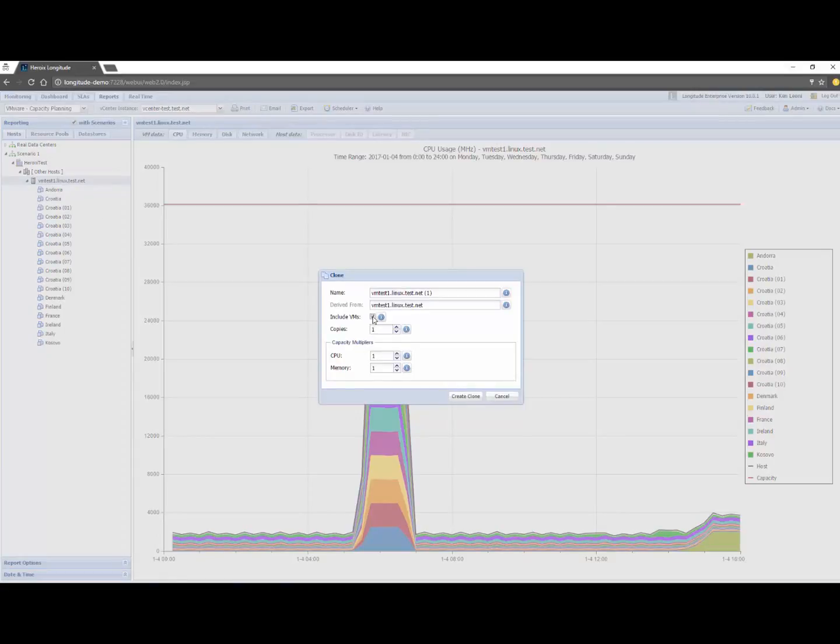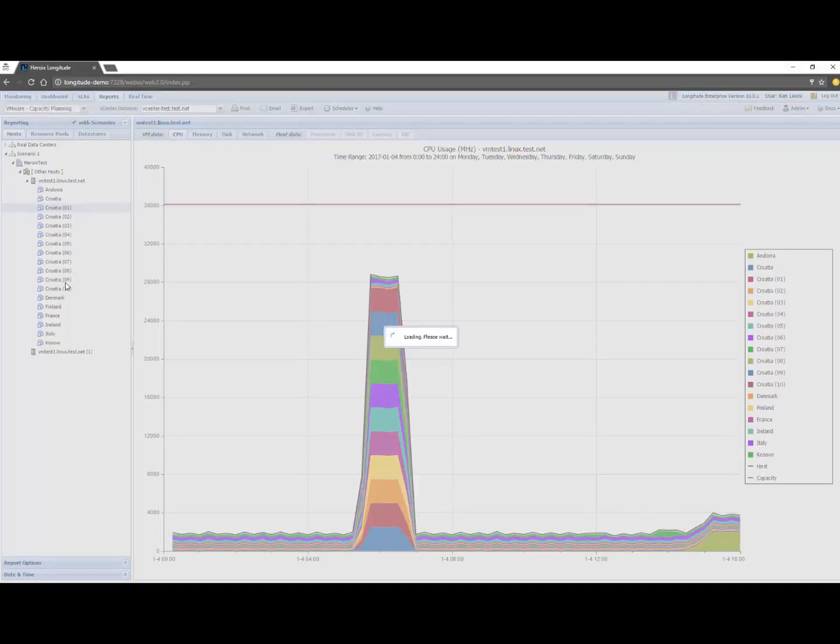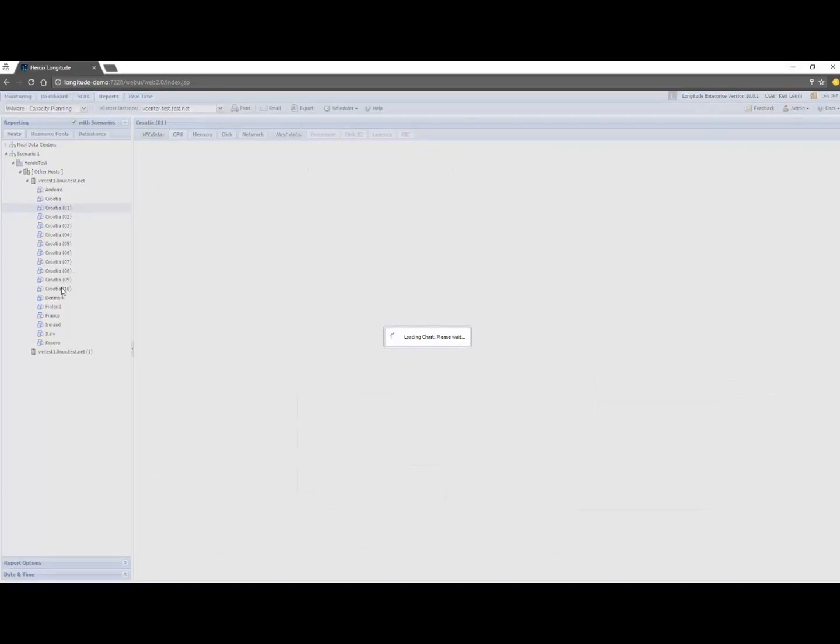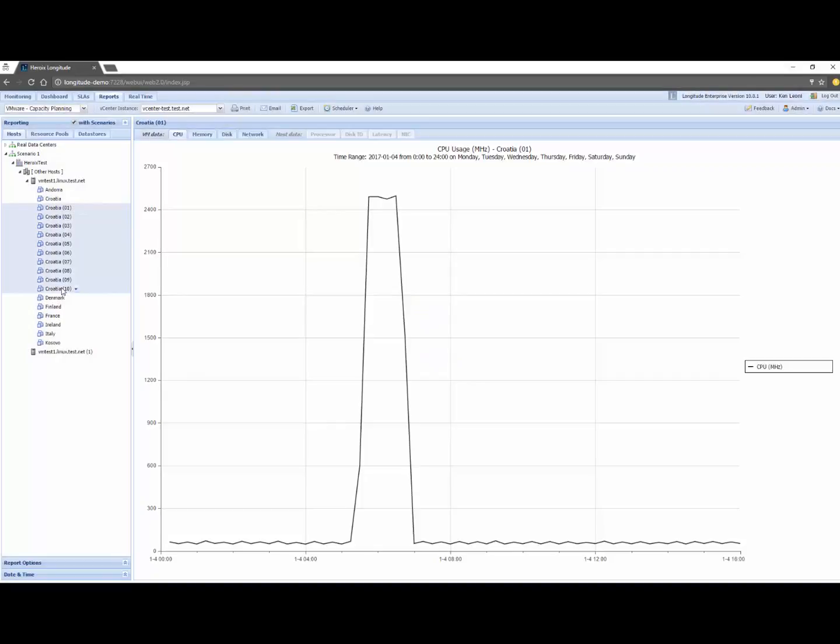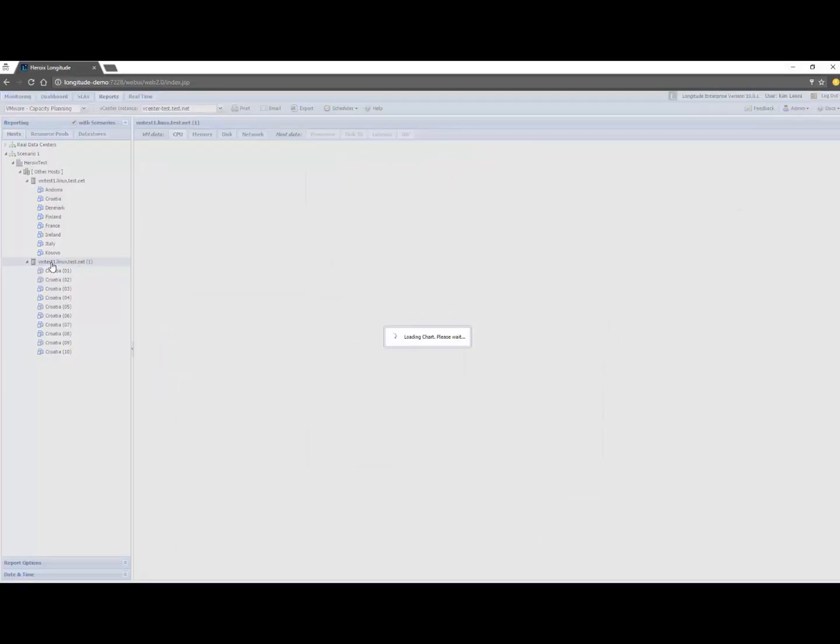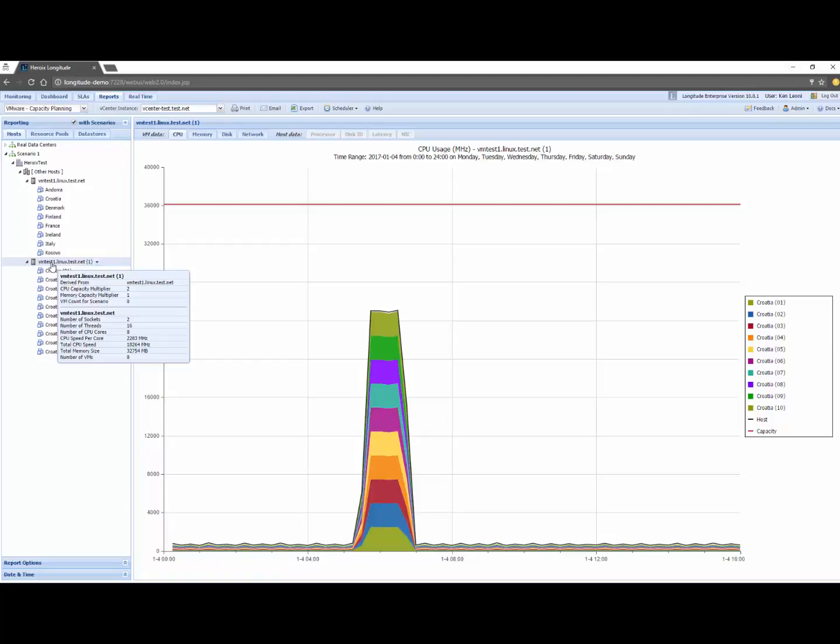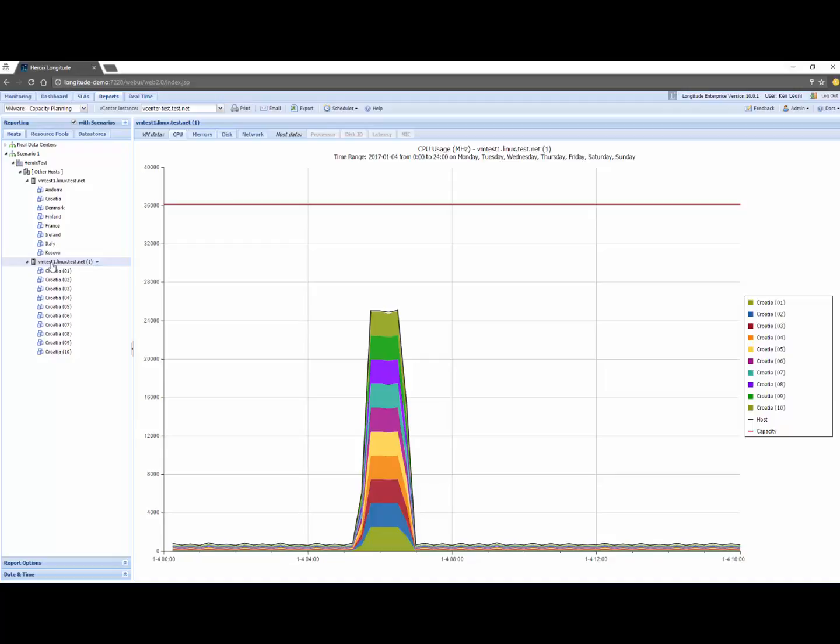And then what I could do is maybe take these VMs and move them over to the other host and let's see what that looks like. So this would be how you for example could replicate a vMotion failover or something like that. So you can try out all these different scenarios. That concludes the quick walkthrough of the Longitude Virtualization add-on.